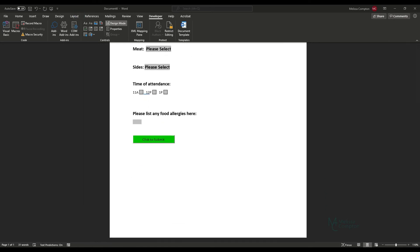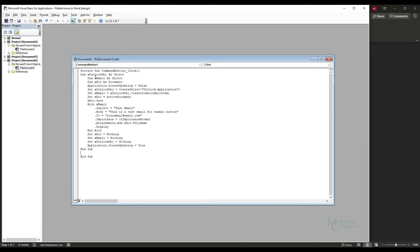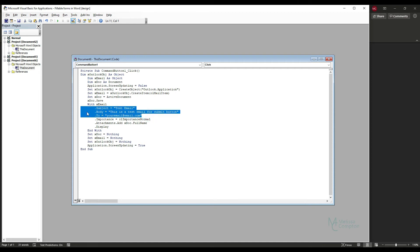Now we need to add some Visual Basic script. Don't be scared if you've never used it — I'll put the script you need in the comments. Double-click the submit button and paste the script. Remove duplicate End Subs or it will throw a compile error. You'll need to change the email subject, body, and recipient address — I've put those in as placeholders for you.